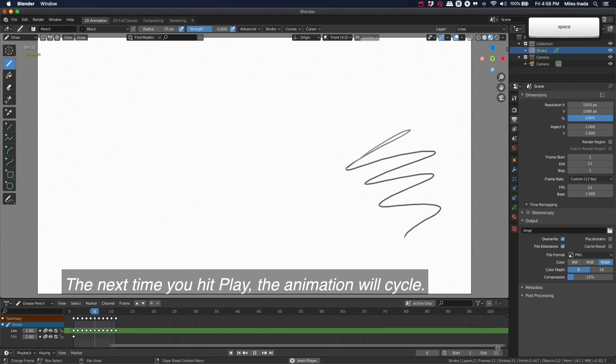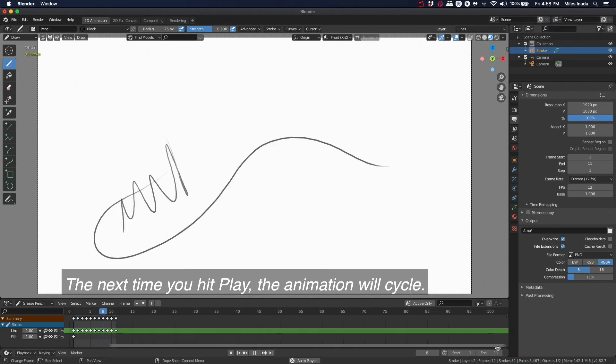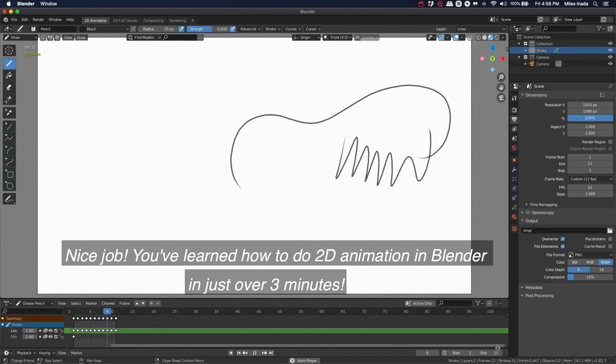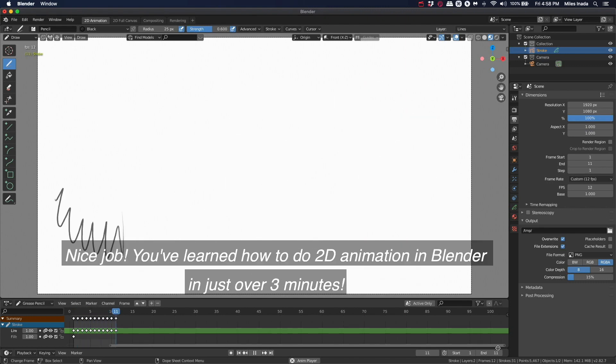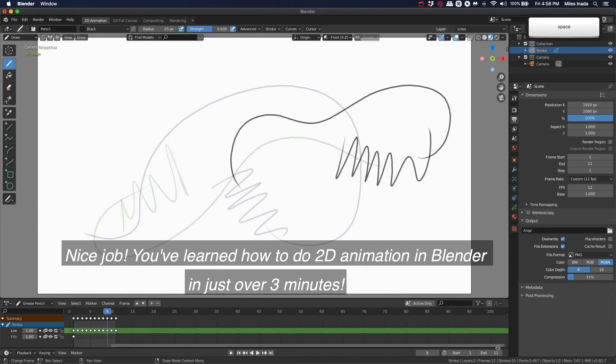Nice job! You've learned how to do 2D animation in Blender in just over three minutes.